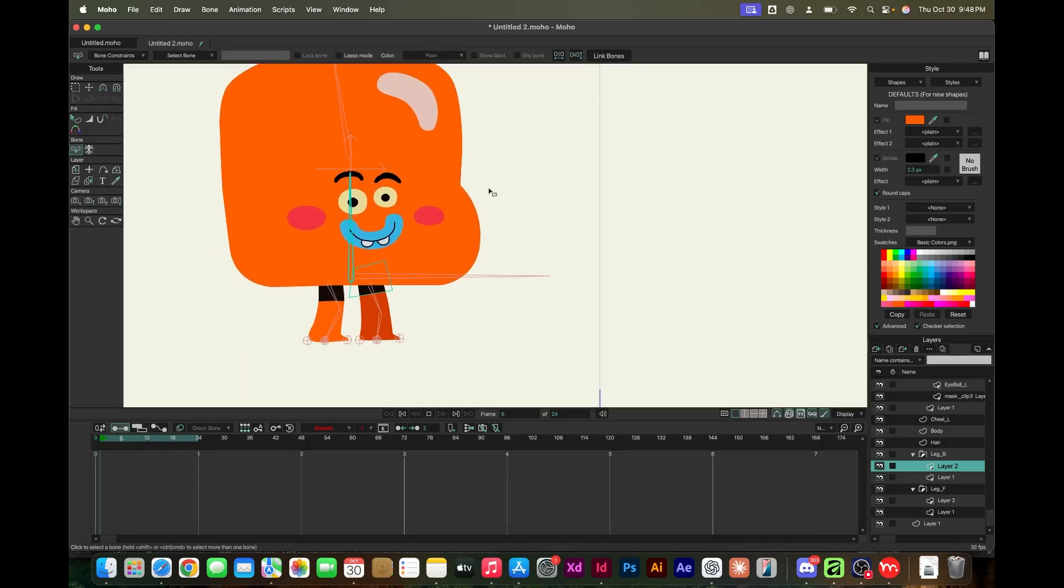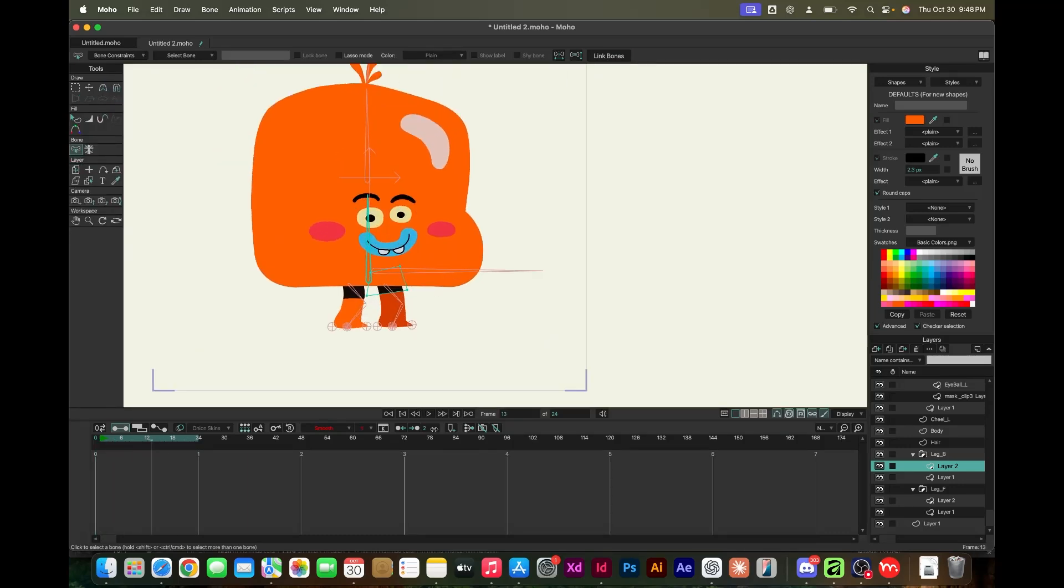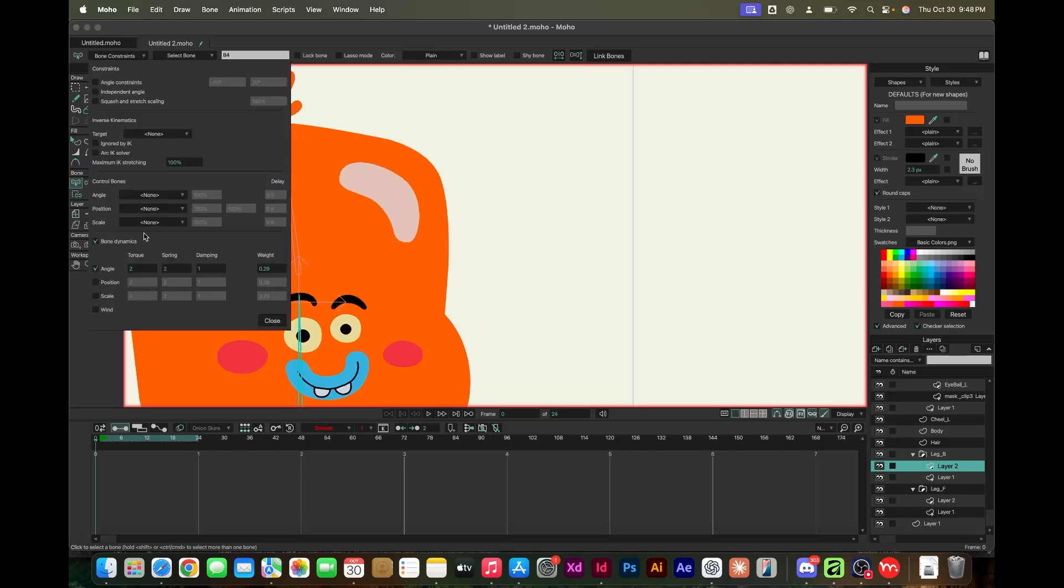Over here, I kind of got it. It's looking squishy and that was the goal.